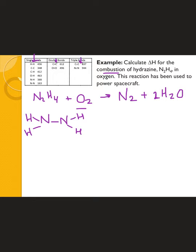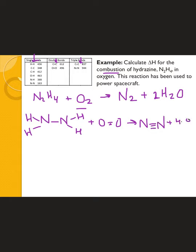For O₂ and N₂ you should be able to draw those Lewis structures on your own. Oxygen always has a double bond and nitrogen always has a triple bond. Then there's the regular water structure, which we've also drawn several times.